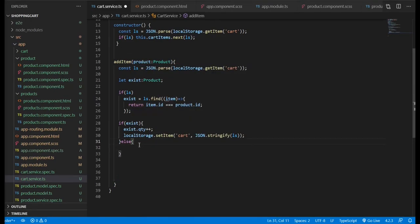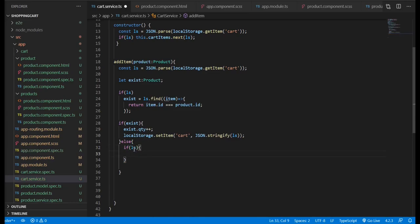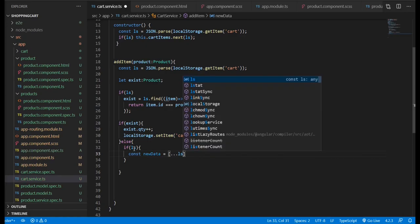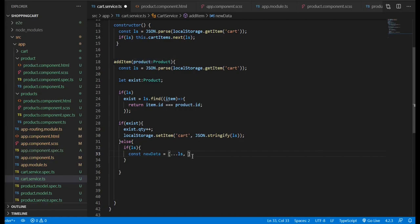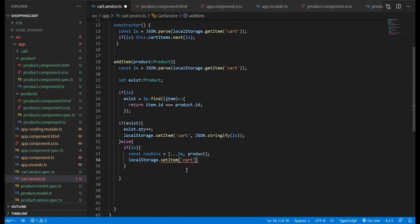Now if there is no data — if no object is found — we're going to check if we have any other data stored in the local storage, not only that specific product we're trying to add, but any data. If there is, we're going to define a new array and use the spread operator to extract the existing objects and append the new object we are passing, combining the new data into a new array. After that, we store the new data to local storage.